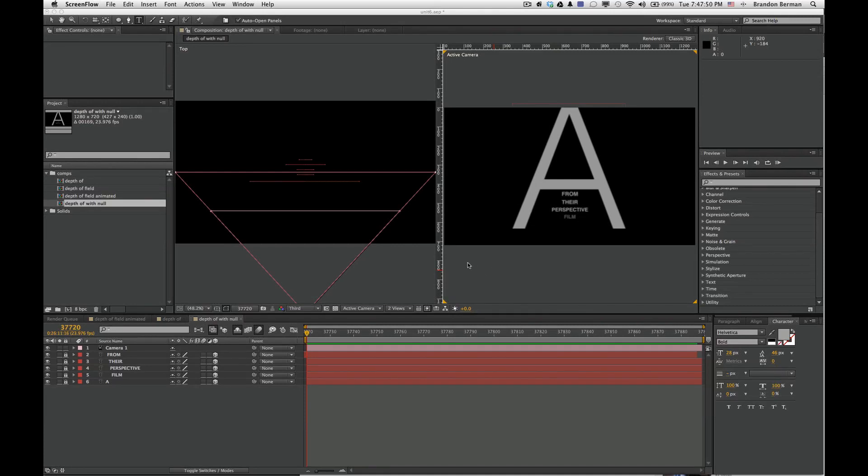This is a quick video showing how to link a camera to a null object and then use that null object to control the depth of field.